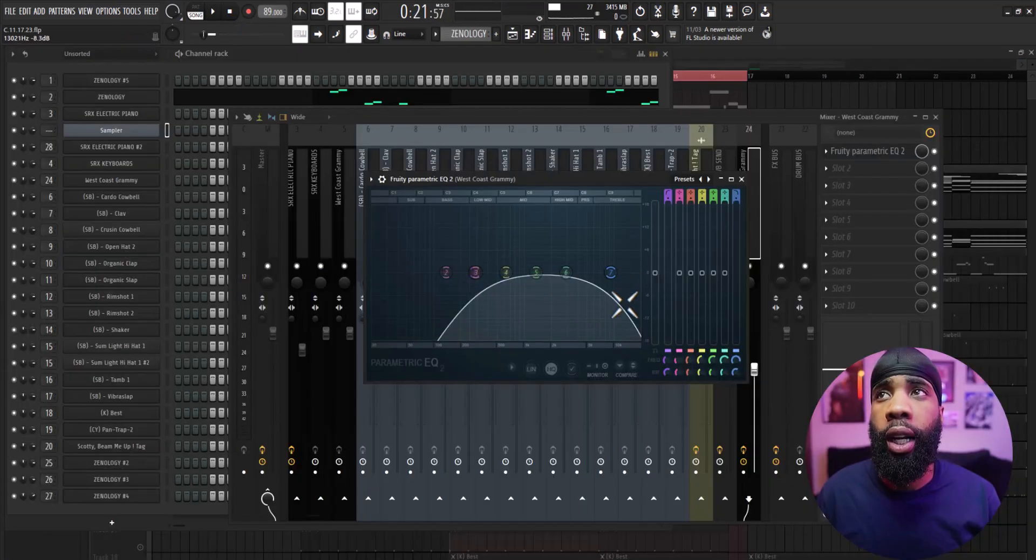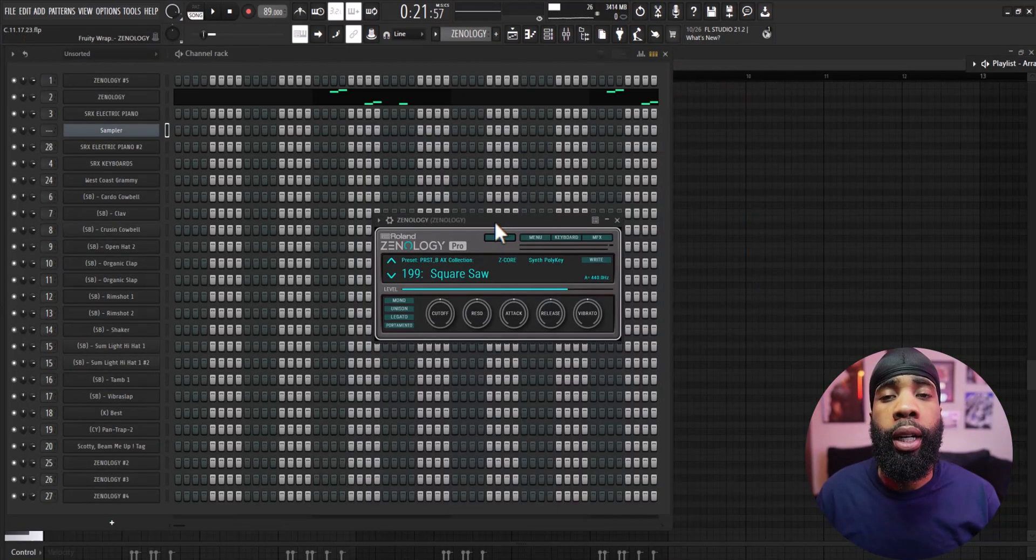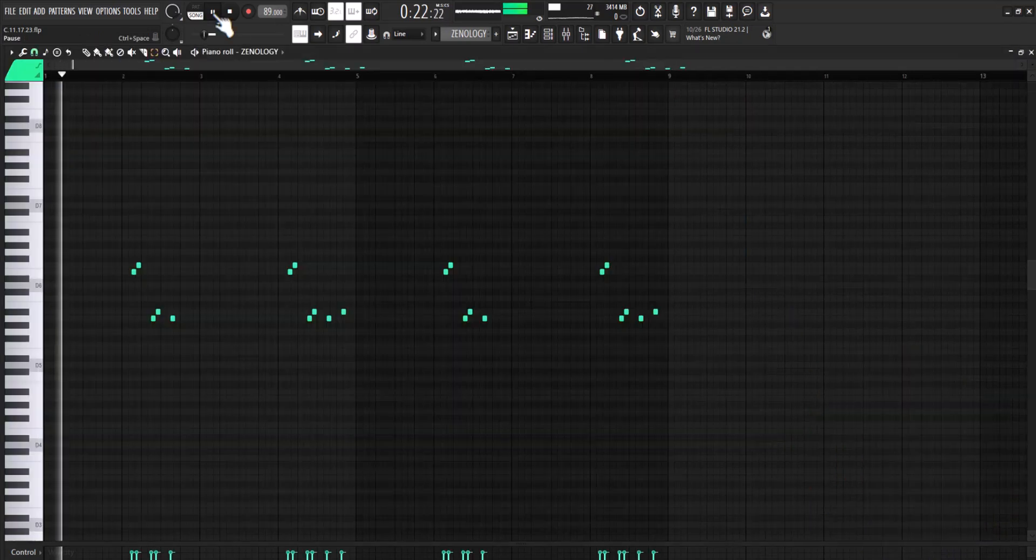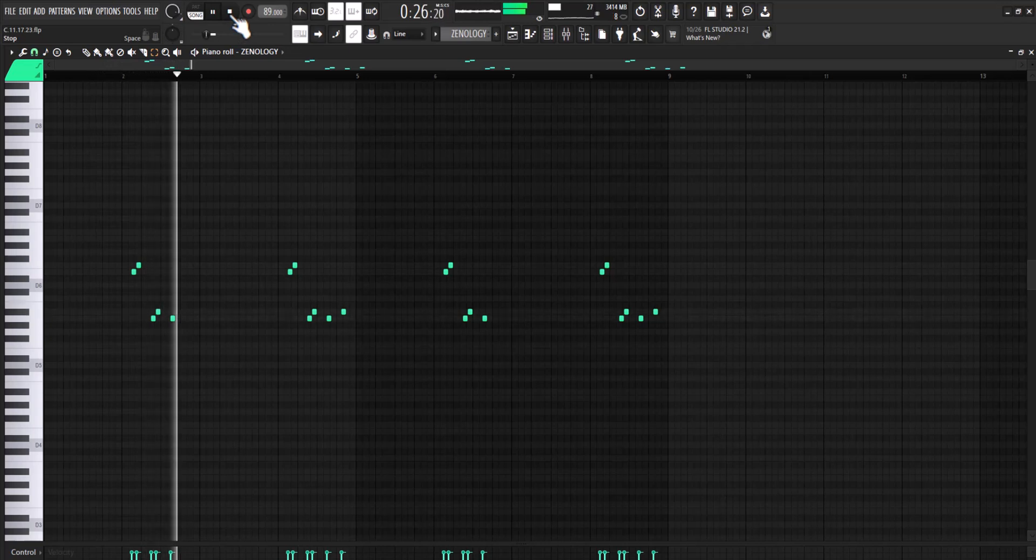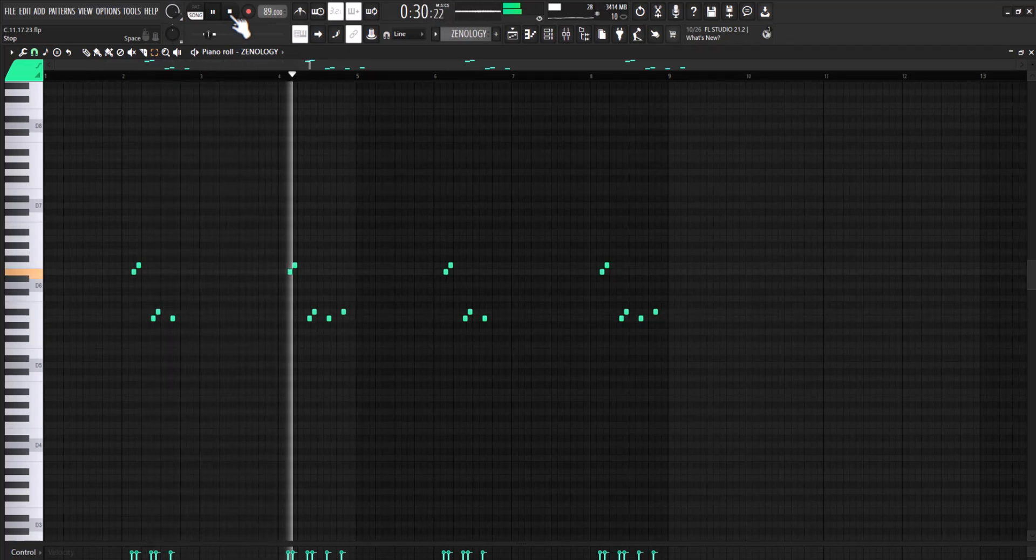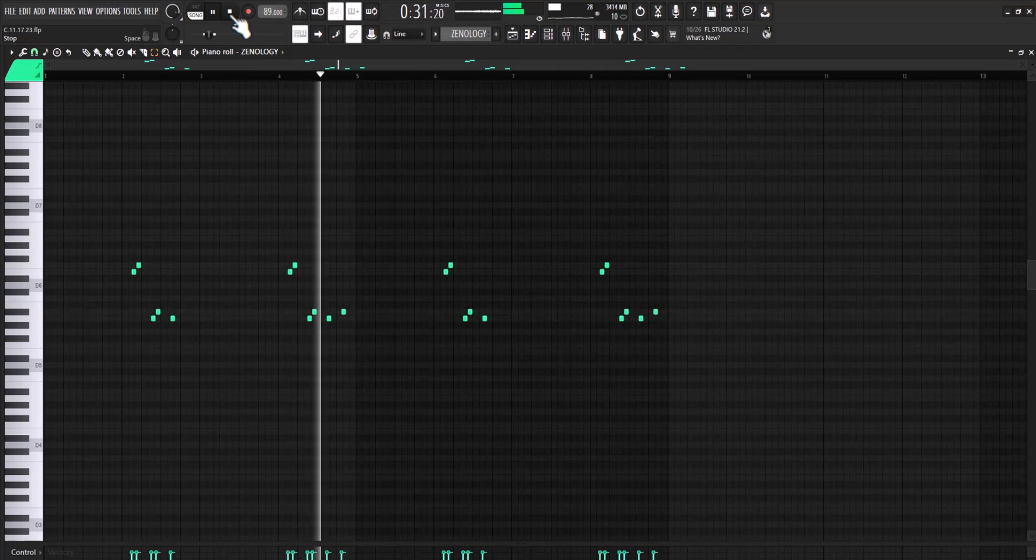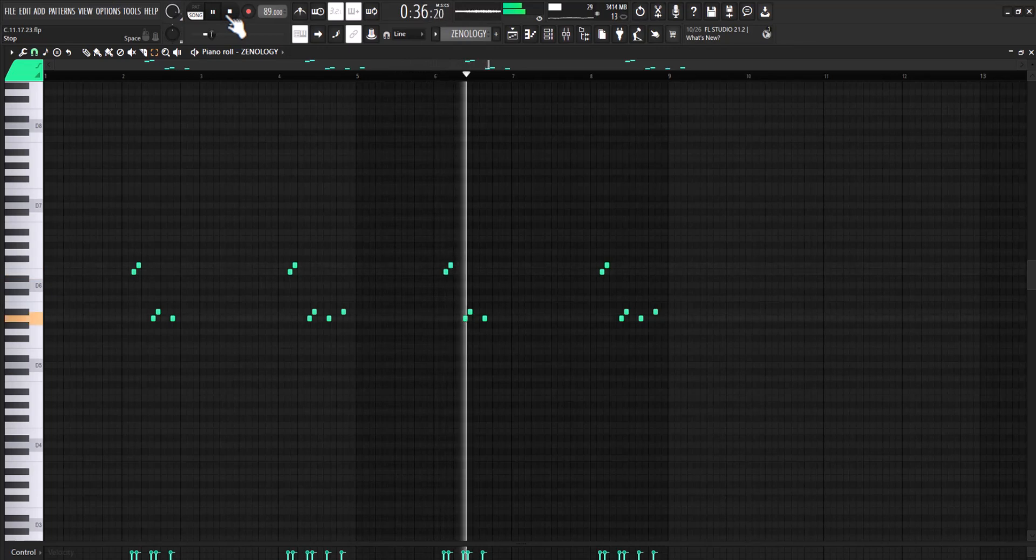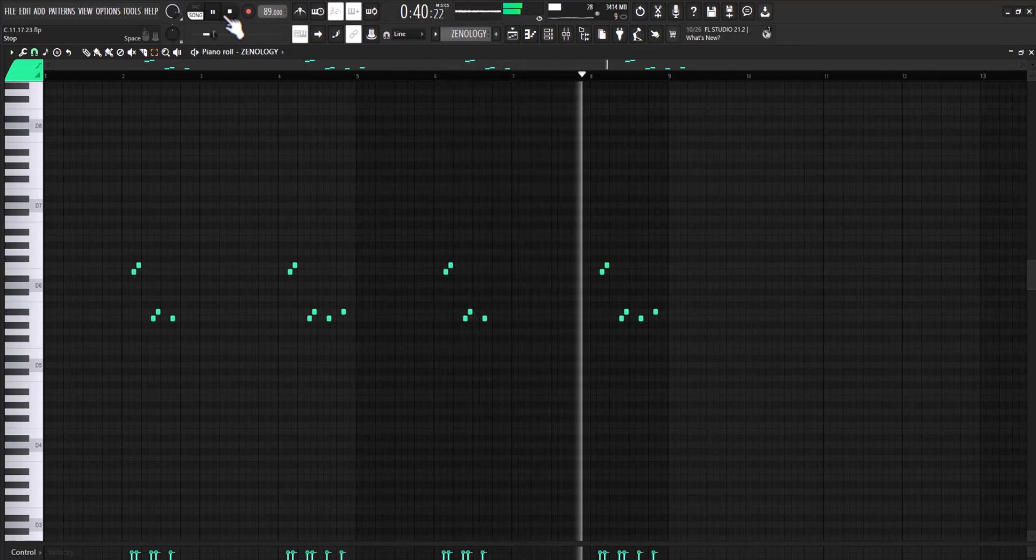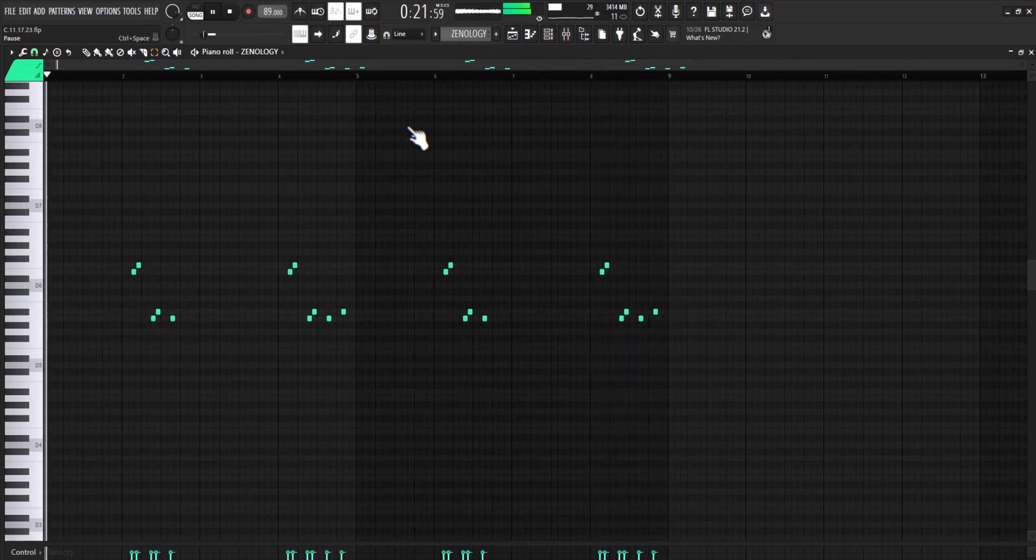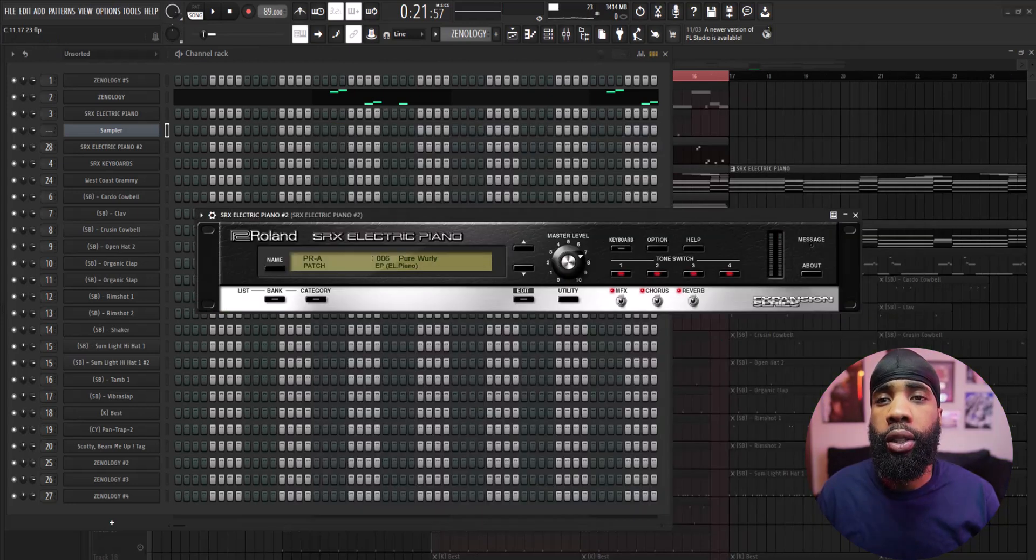For the effects on that I have an EQ cutting out some of the lows and some of the highs. For my next sound I got a square lead out of Xpand!2. For the effects on that all I have is a Valhalla Vintage Reverb.